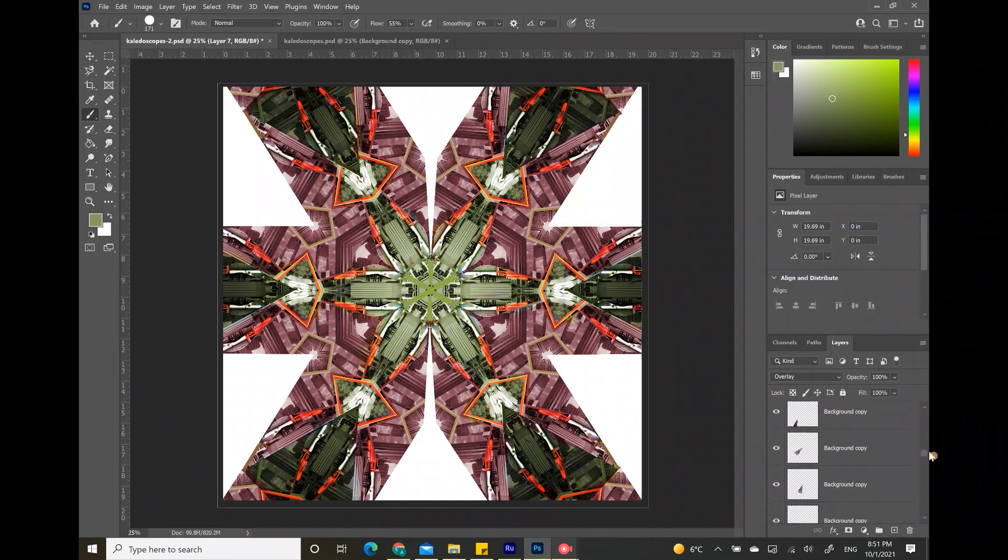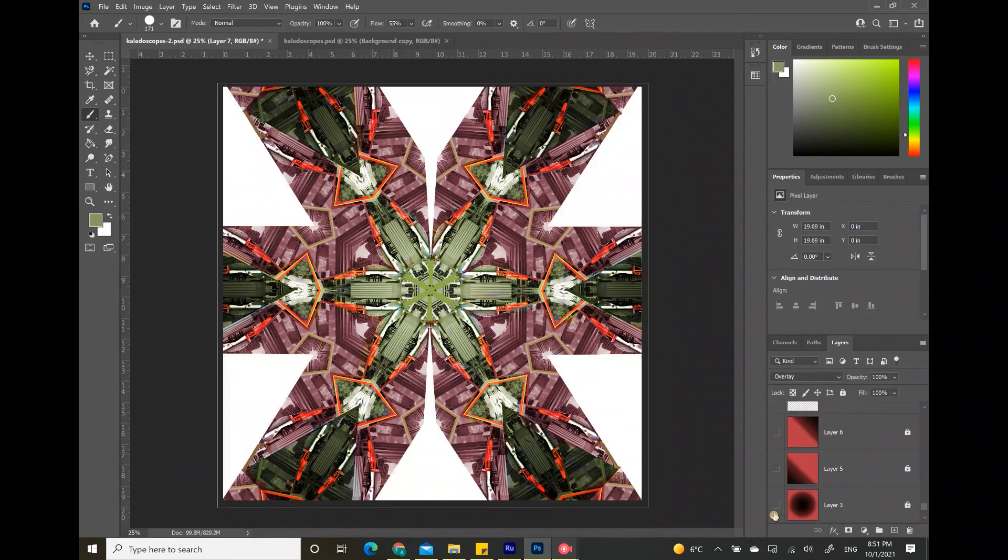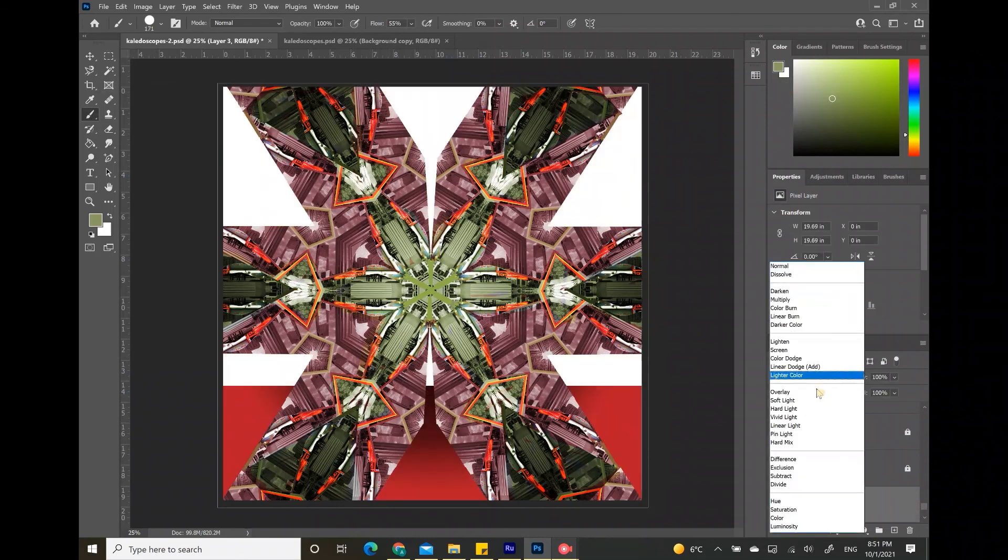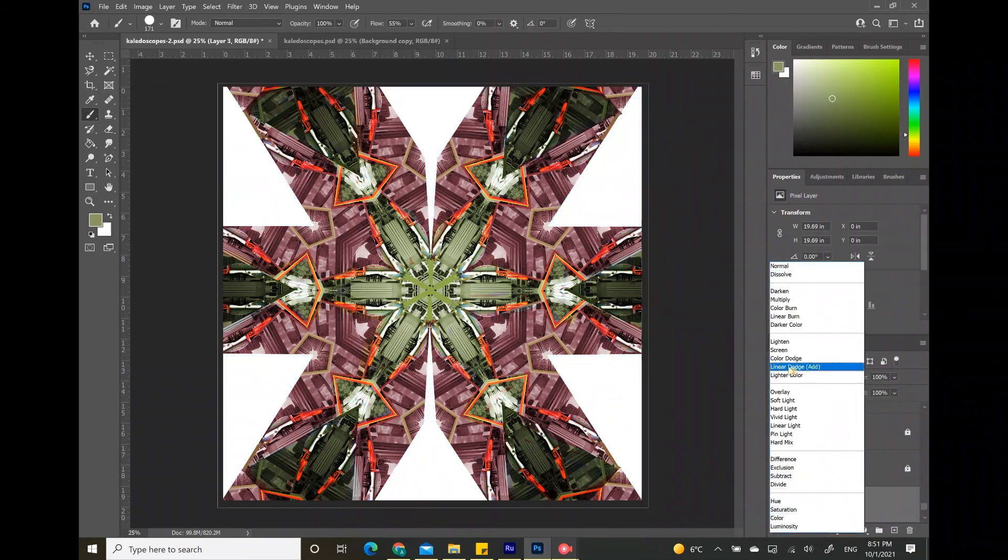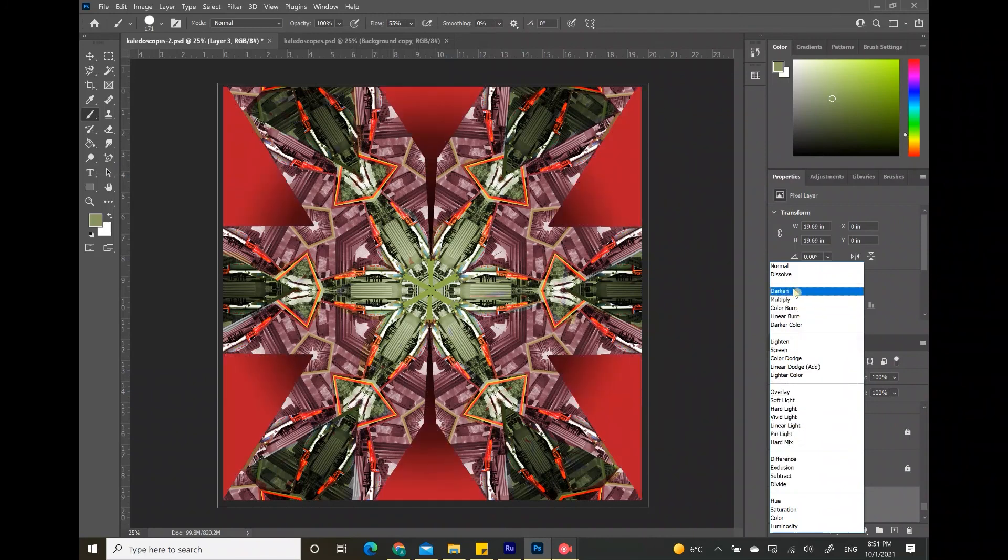After I'm done with playing with the layer options and the different adjustments, I'm going to add the background created using a gradient tool and I'm going to make it so that it fits my kaleidoscope well.